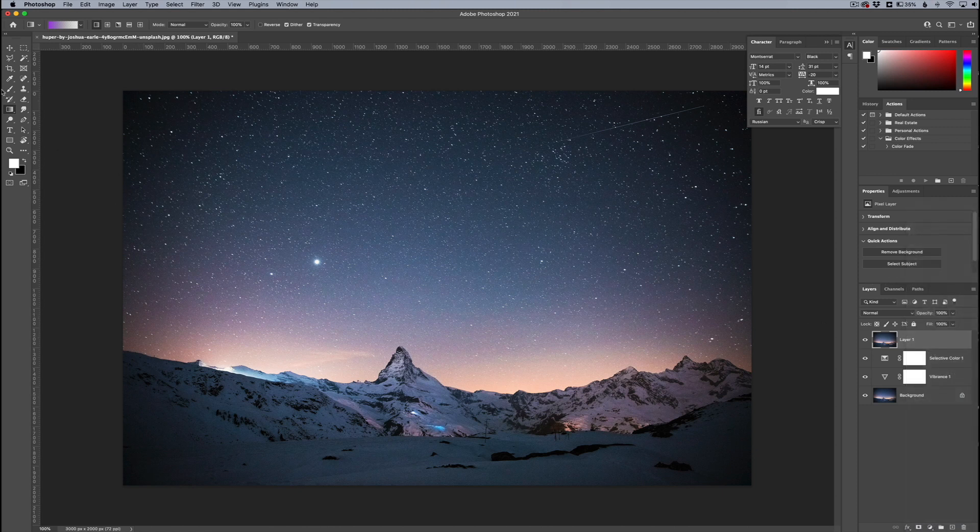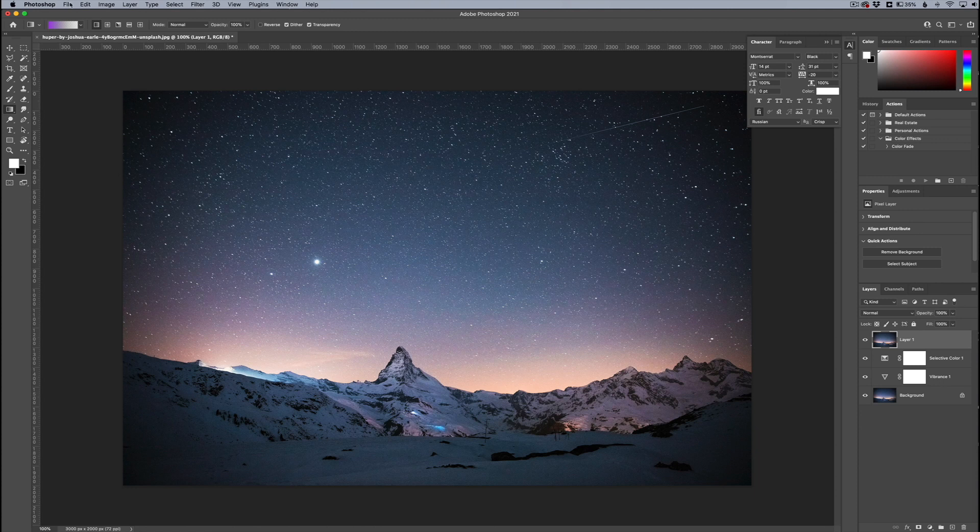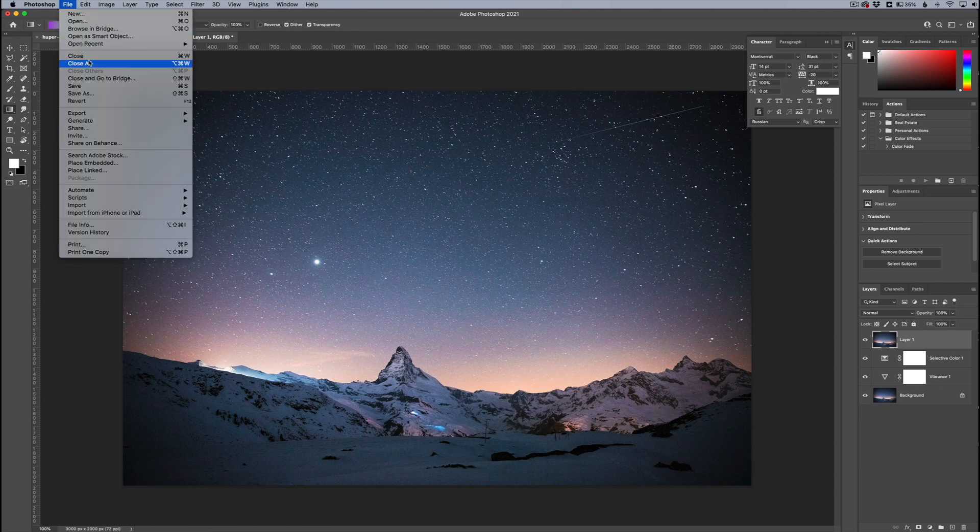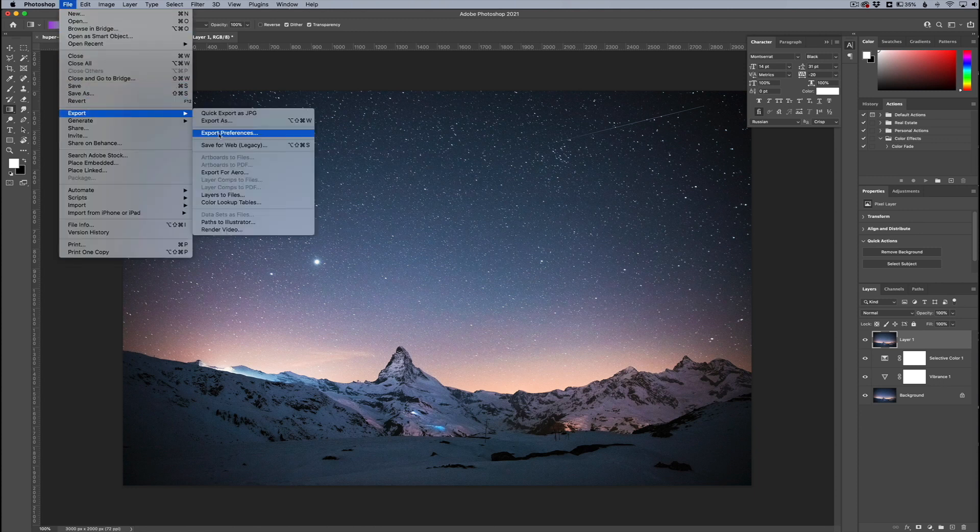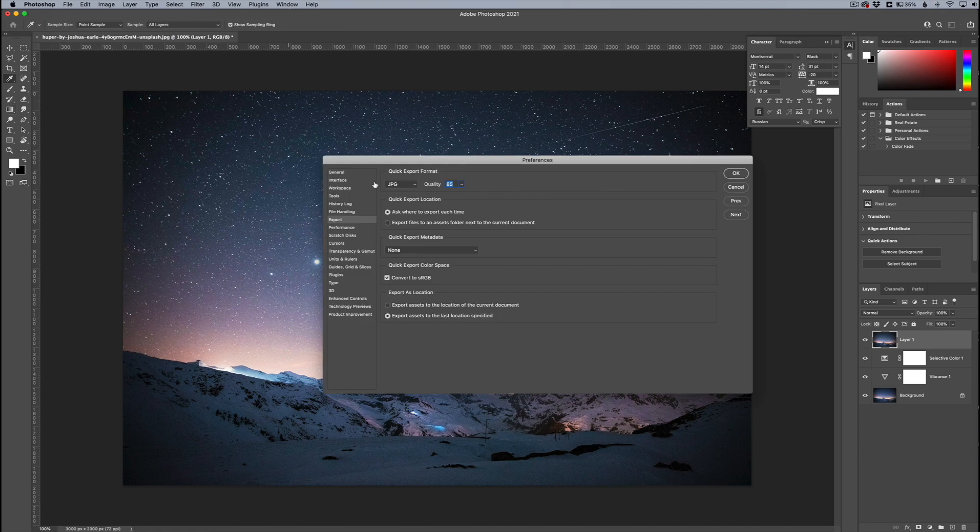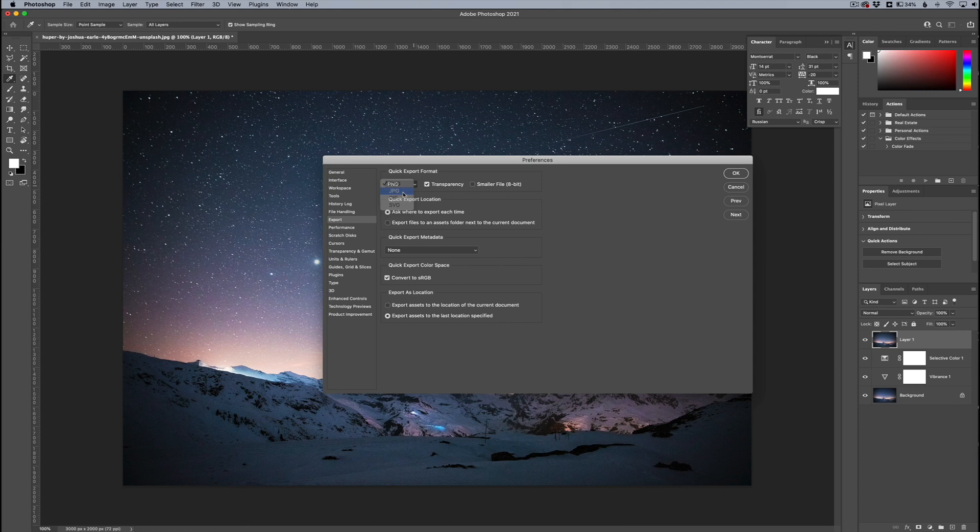To change that for future exports, go to file and then go to export and then export preferences. And here you can change where yours probably says PNG. You can change it to JPEG and change your quality, your default quality, and then click OK.